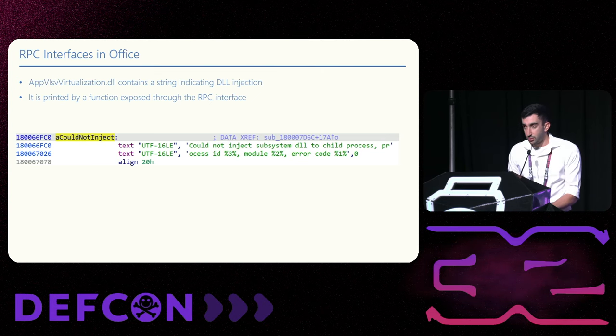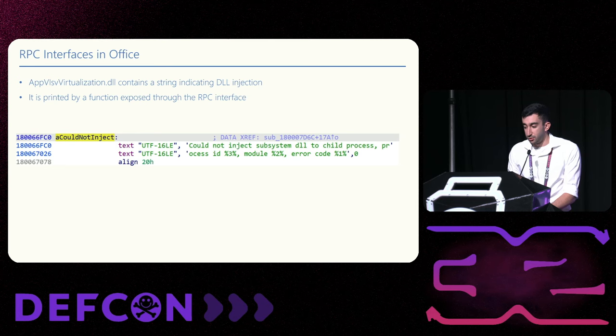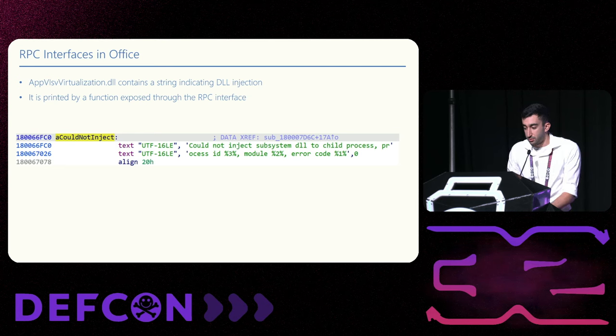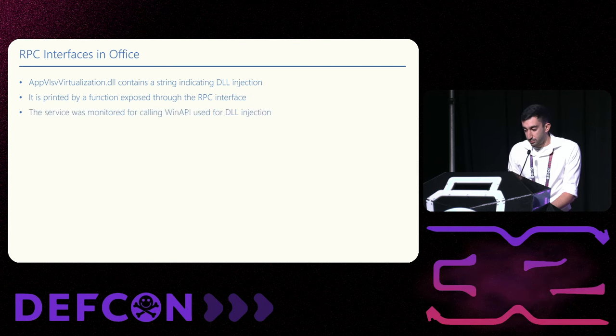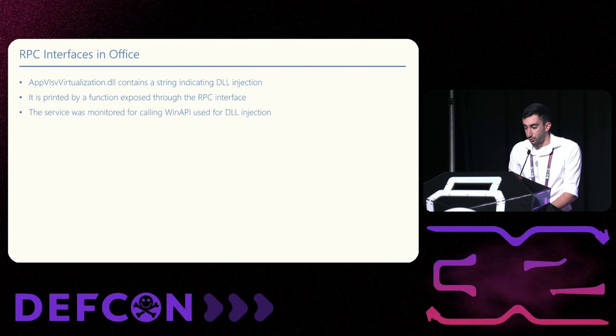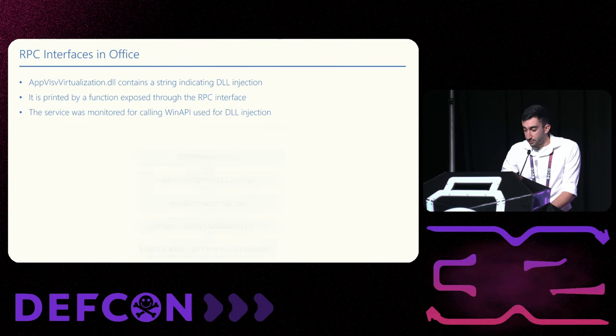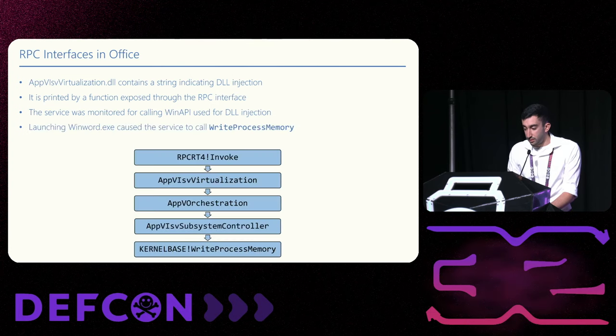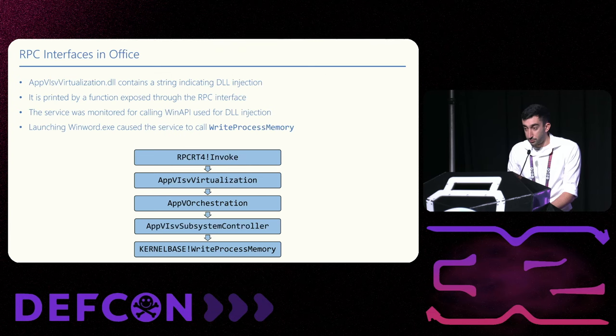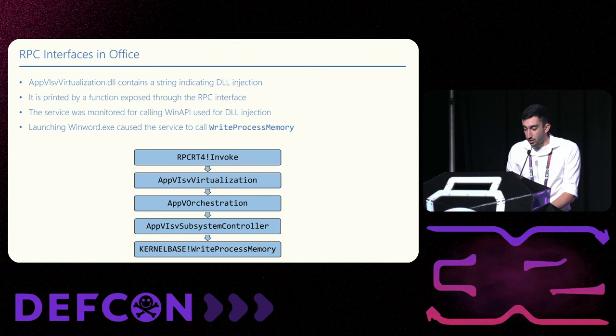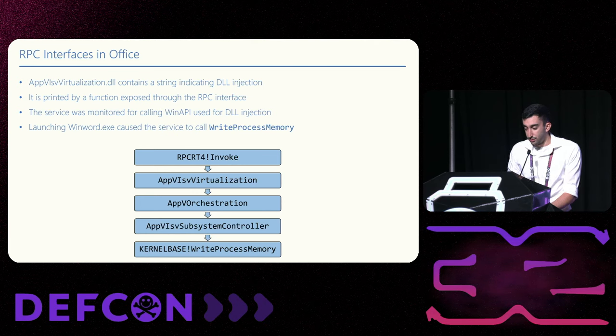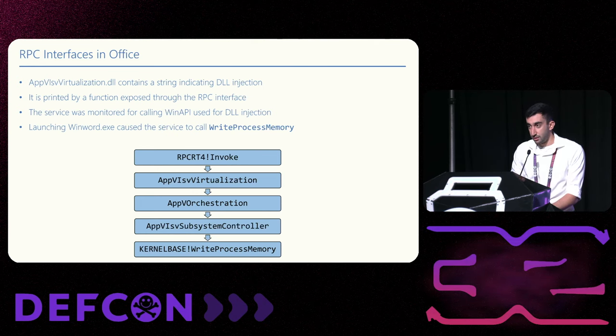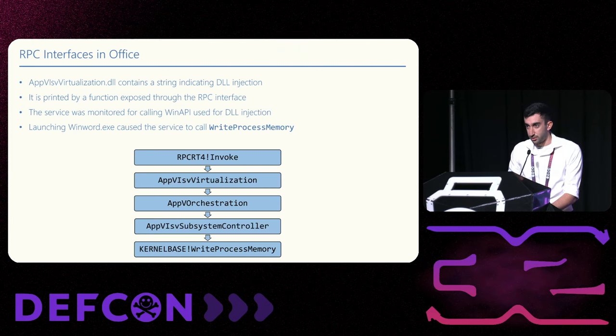And lucky us, this string is used by a function that is exposed through RPC. This means that you can easily invoke it. Still, before we start reverse-engineering the RPC interface and its methods, we wanted to make sure it actually performs DLL injection. So we debugged it, put breakpoints on API used for code injection, and then we launched Word. That caused the service to call write-process-memory. This diagram shows the call stack that led to this API.